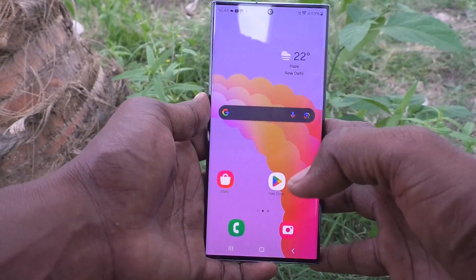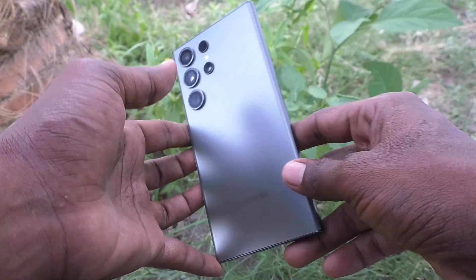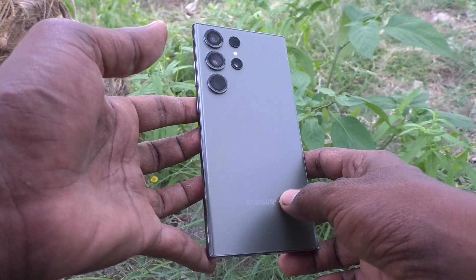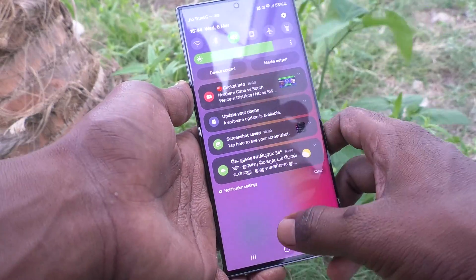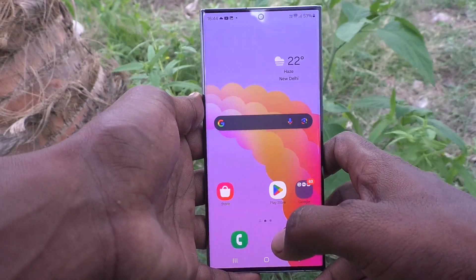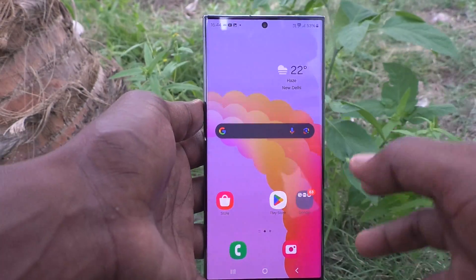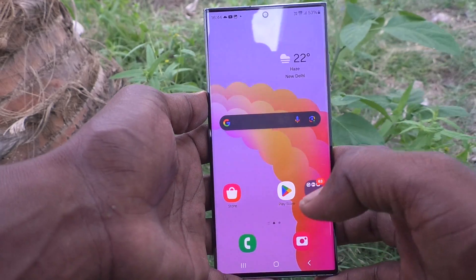Hi friends, welcome to Five Minutes Tech YouTube channel. Here is the Samsung Galaxy S23 Ultra 5G smartphone. In this video, you will learn how to set up dual apps on the Samsung Galaxy S23 Ultra 5G.